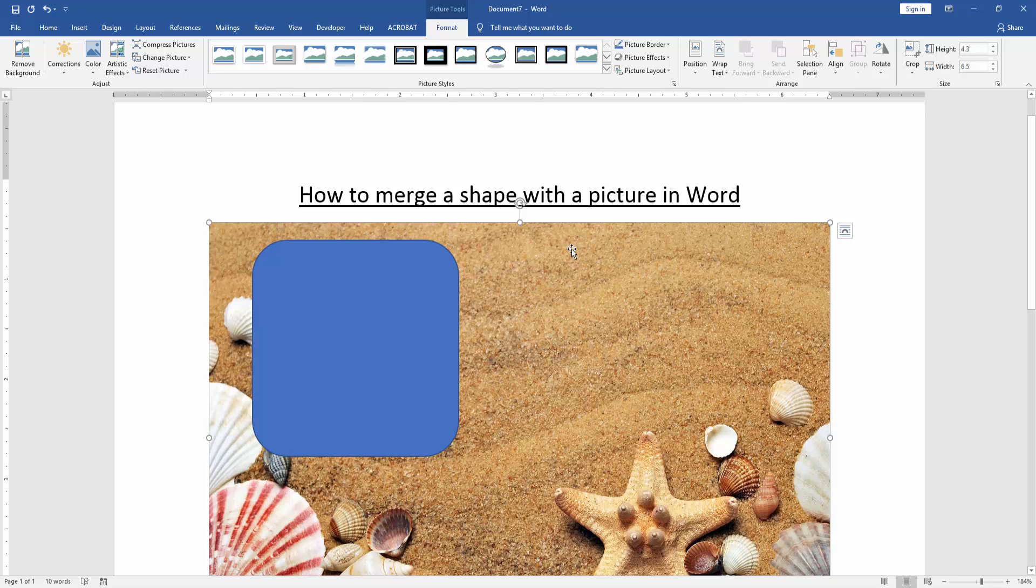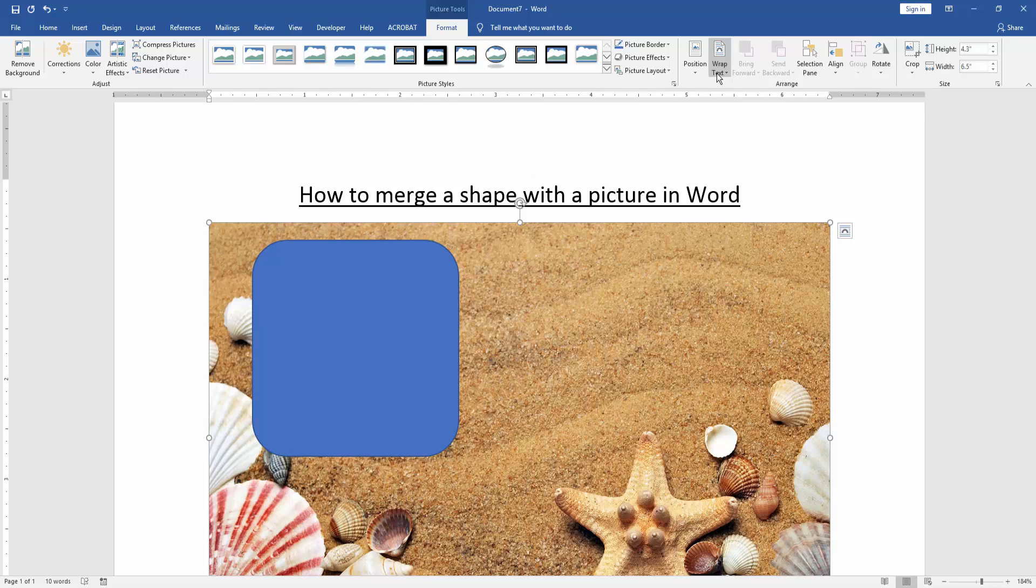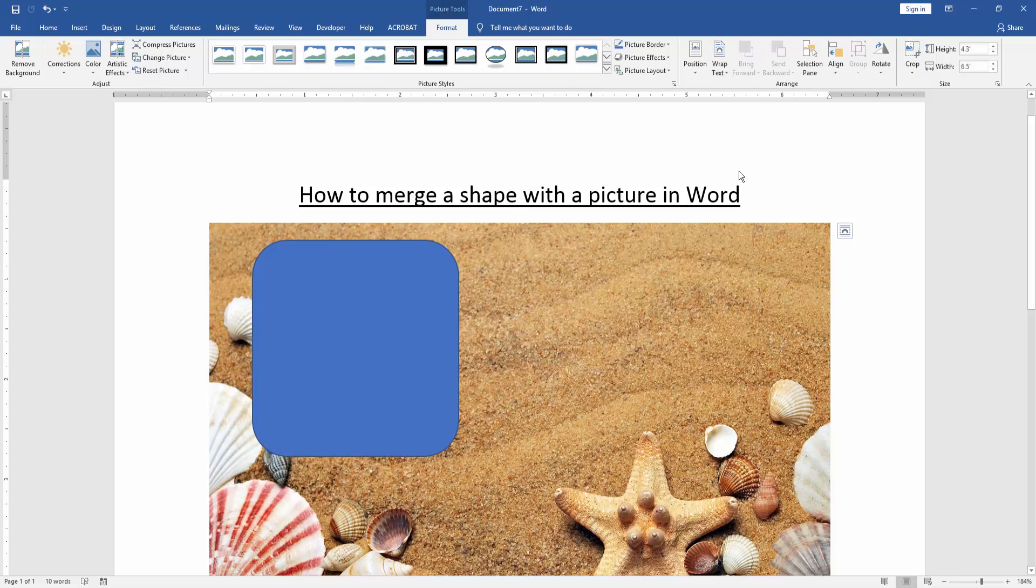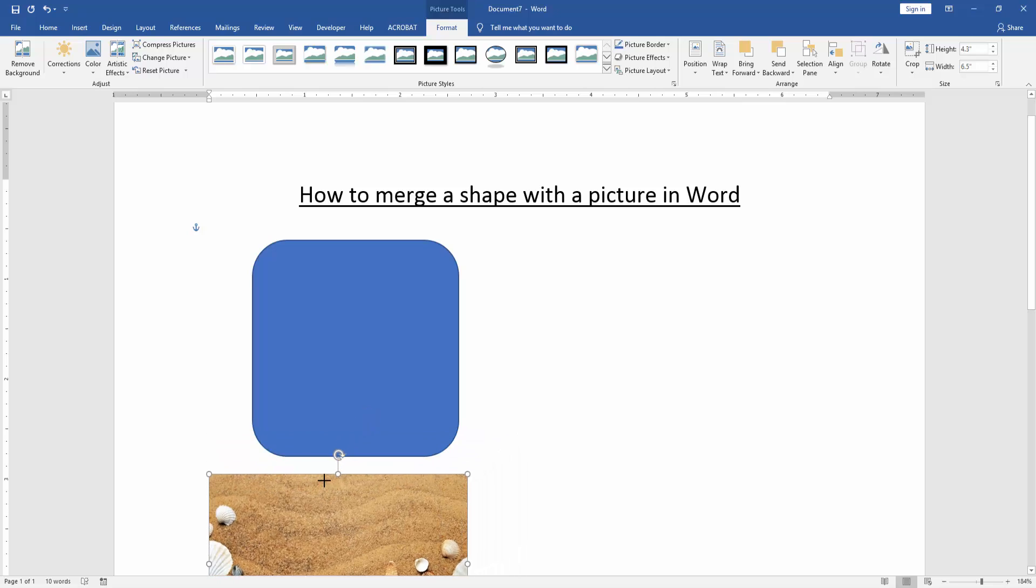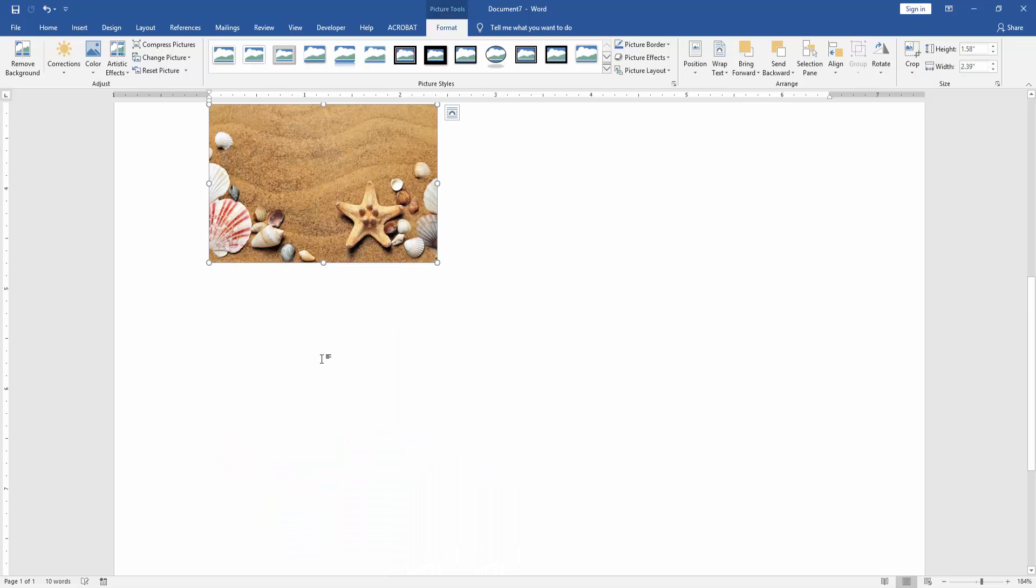Click the picture and go to the format menu. Click wrap text option and choose 'in front of text.' Then resize the picture smaller.